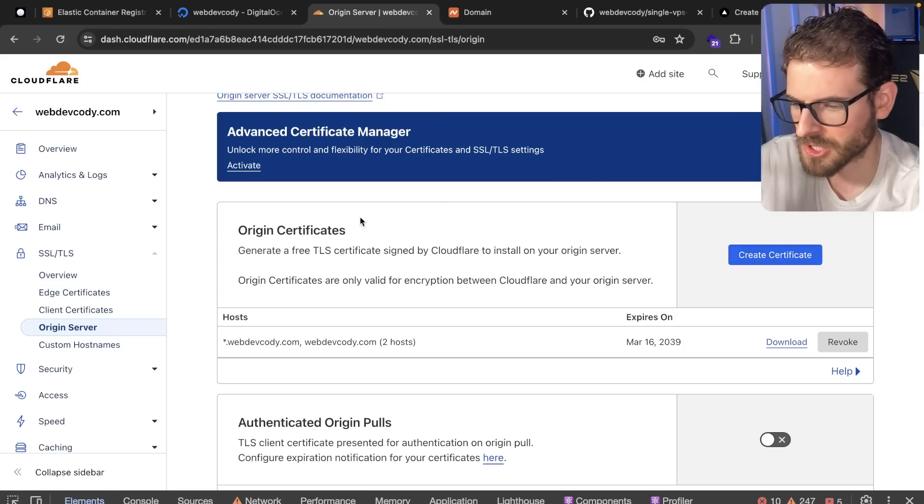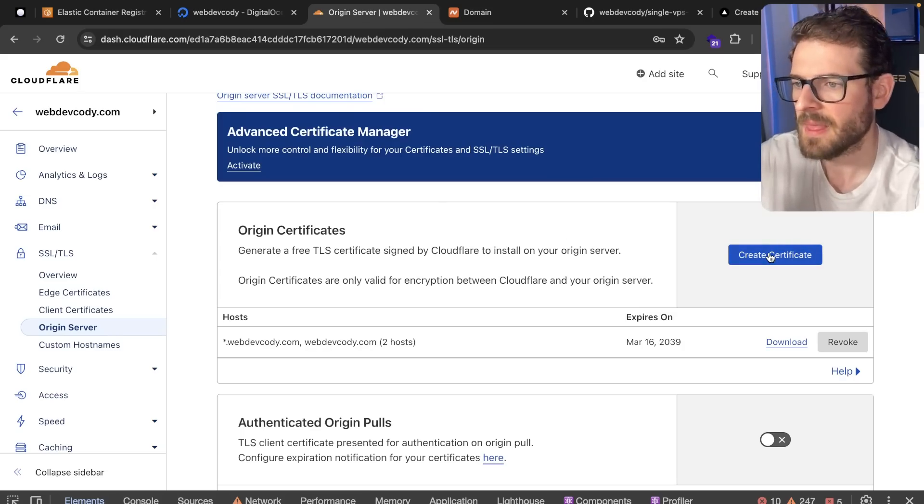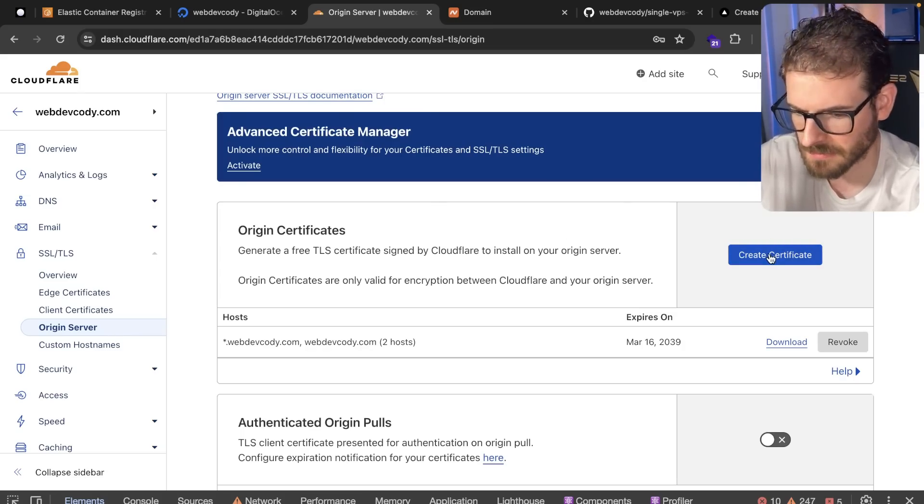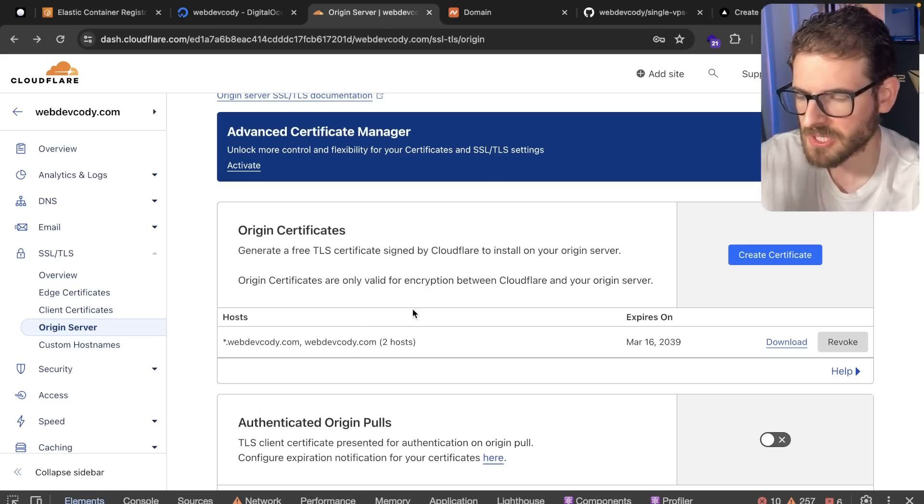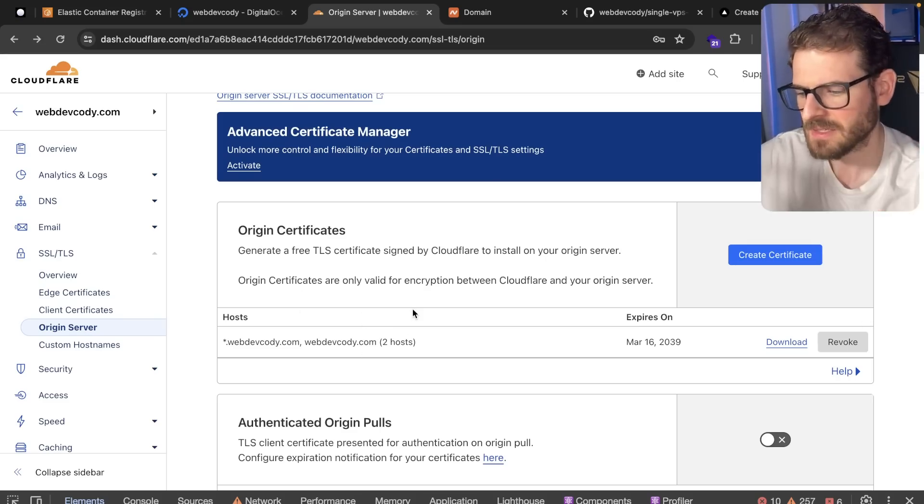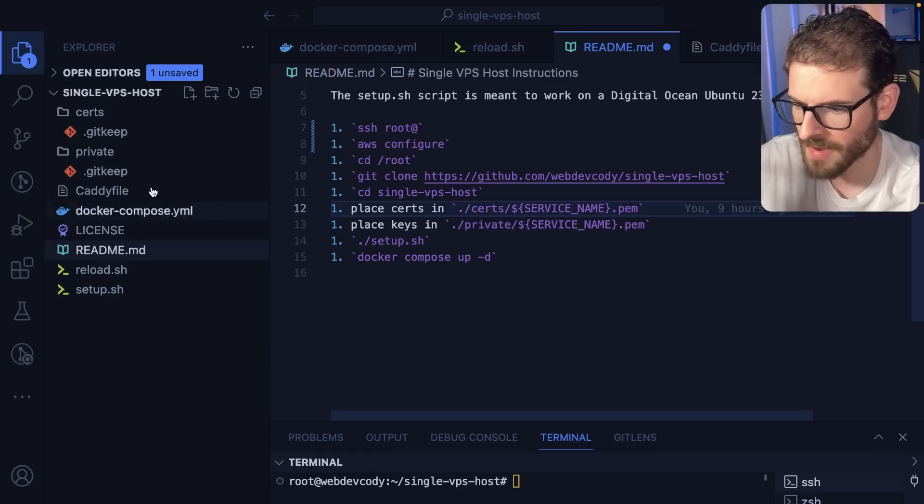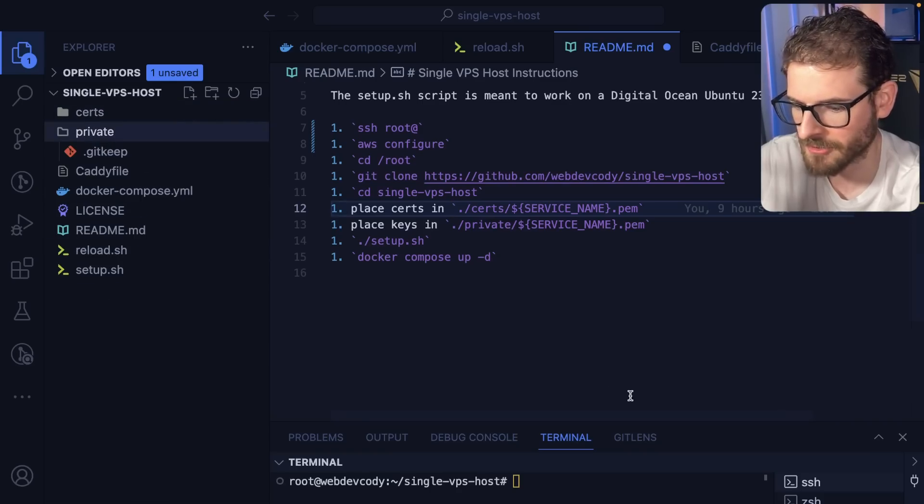And then I had to create an origin certificate. So if I go over here and create a certificate, that'll give you two certificates. Now, these certificates are basically .pem files. It just has like a bunch of text and you have to put it on your VPS somehow. So if I go back over here, notice I have a certs directory and I have a private directory.